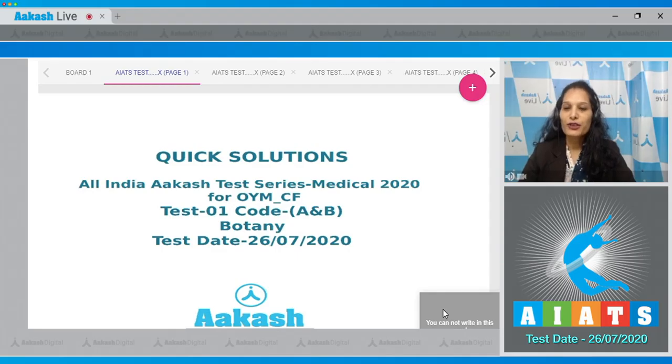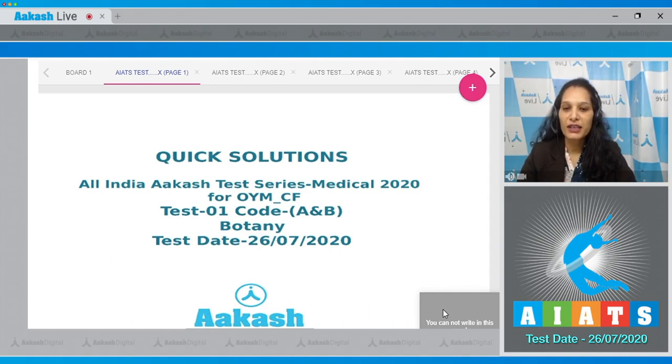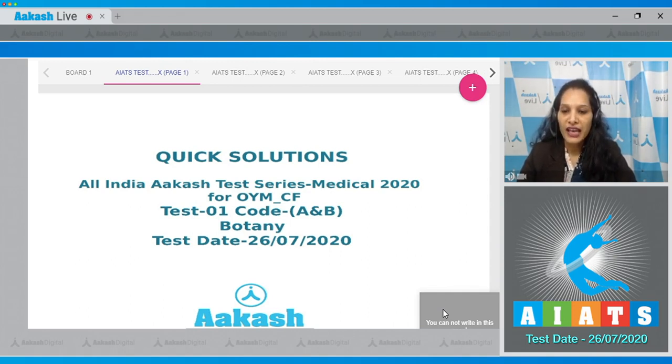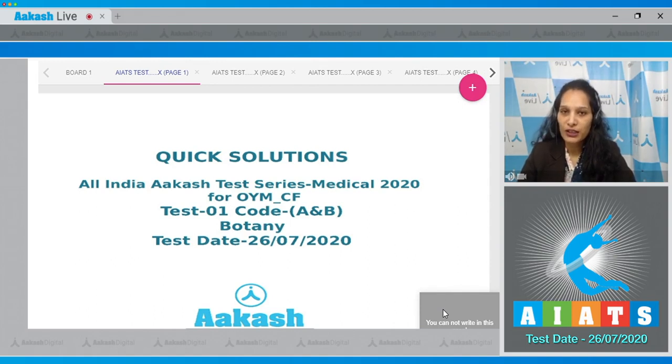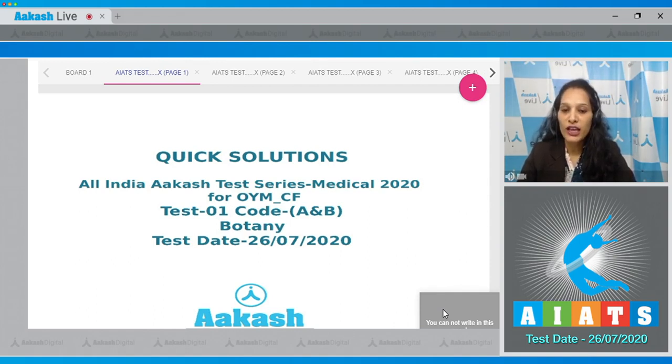Hello students, I'm going to discuss the quick solutions of All India Aakash Test Series Medical 2020 for paper OYM and carry forward, Test Number 1, Code A and B. Your test was held on 26th of July 2020. I'll be taking the botany section.